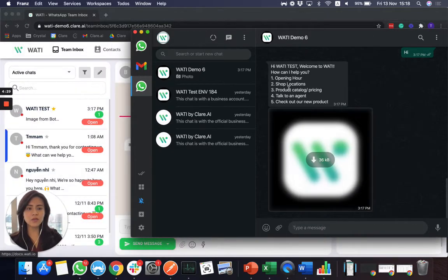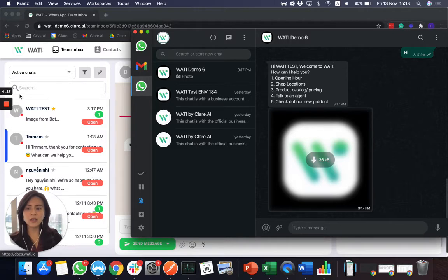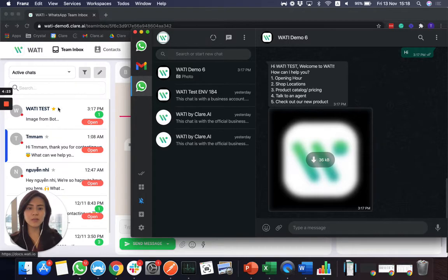And I'll receive an auto message here. And on the left-hand side, you will see that I received a message in Wattie team inbox.